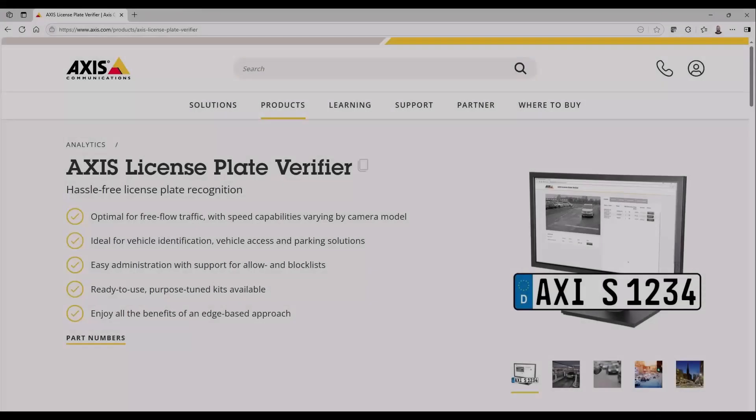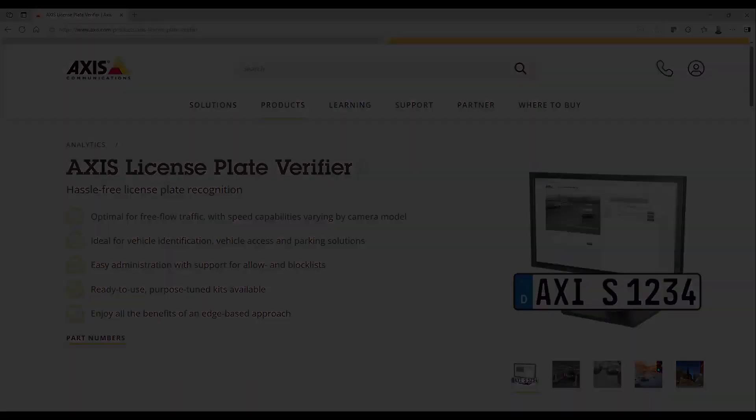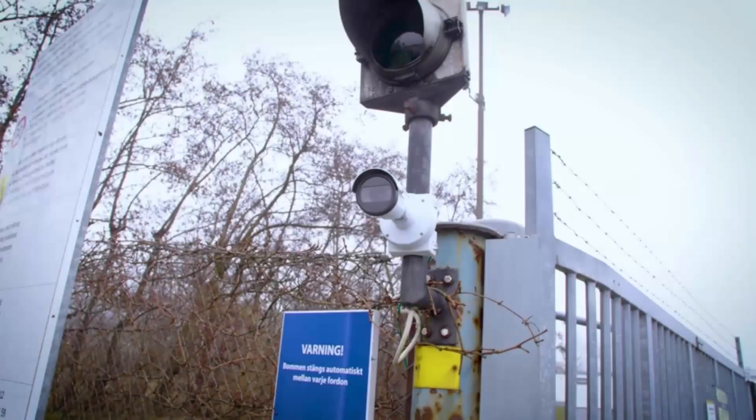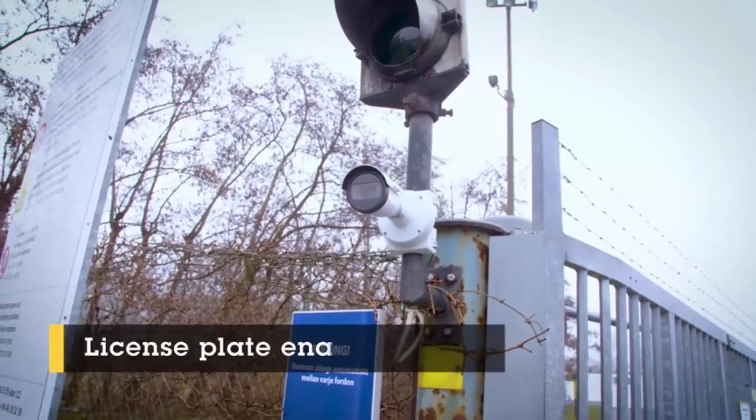AXIS Camera Station Pro now has an improved integration of AXIS Licence Plate Verifier which can be used to create a cost-effective and easy-to-use vehicle access control solution.